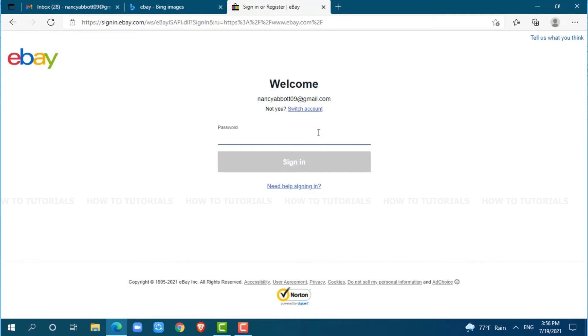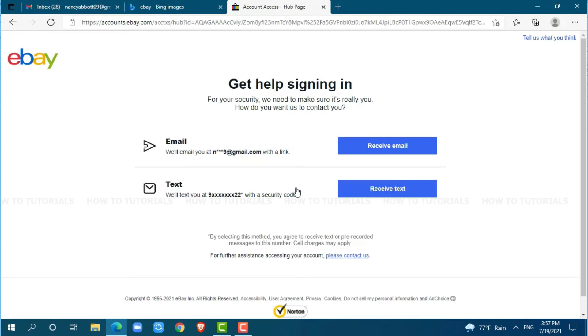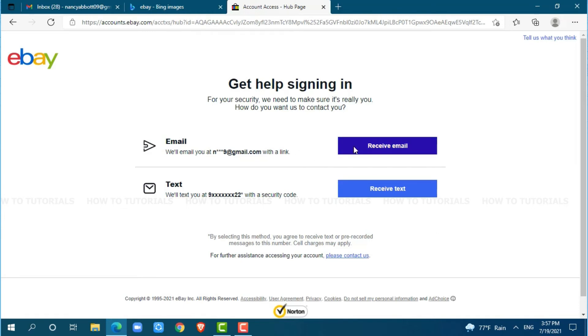So, we will click on 'need help signing in.' Here, you get two options to get help signing in: either you can use email or you can use your phone number. For this video, I am going through email. So, just click 'receive email.'